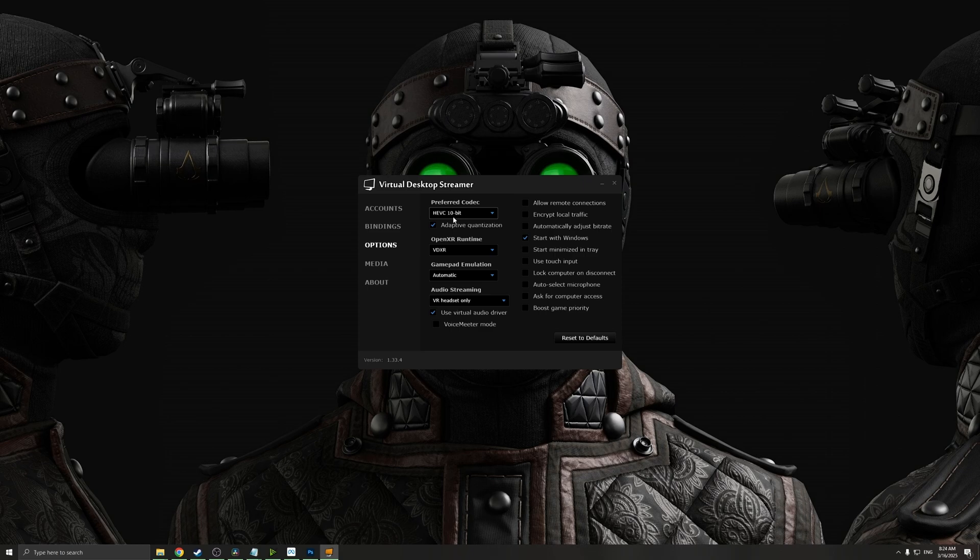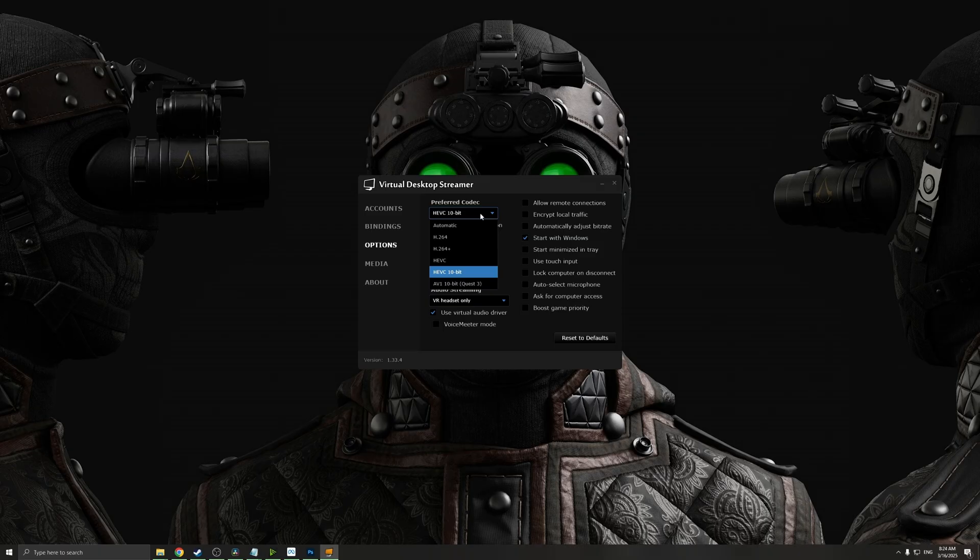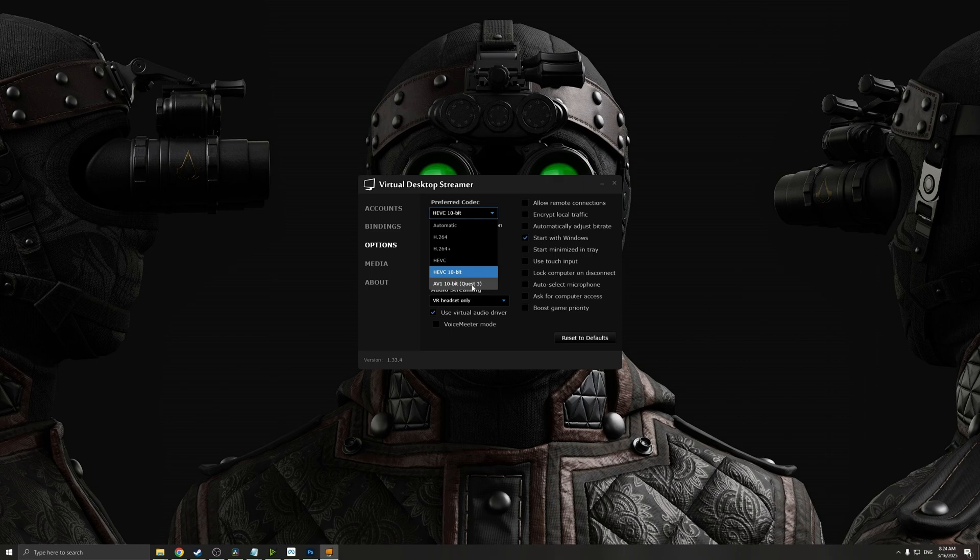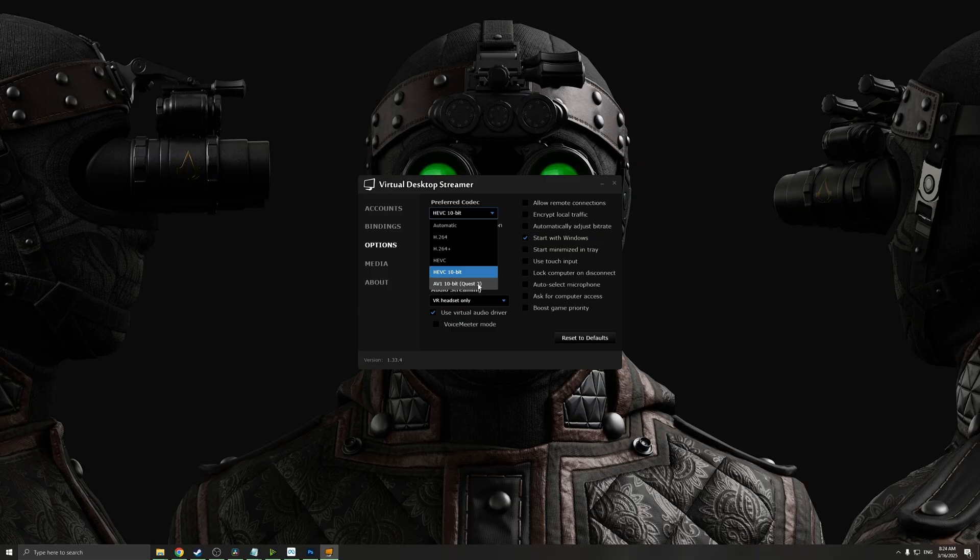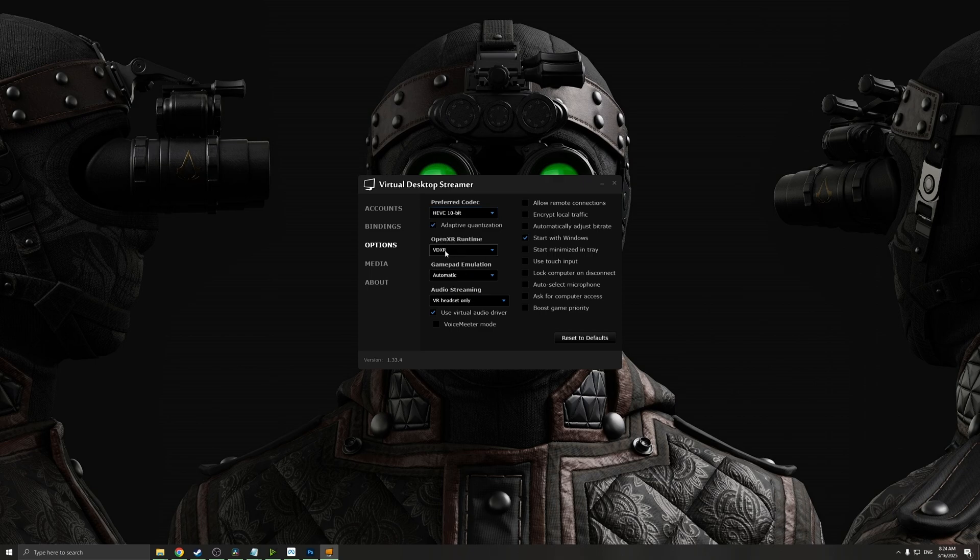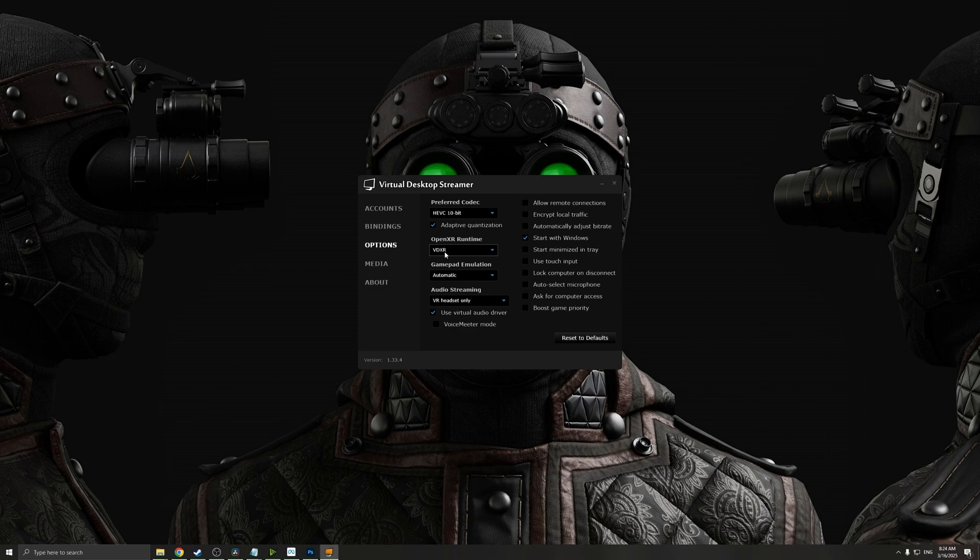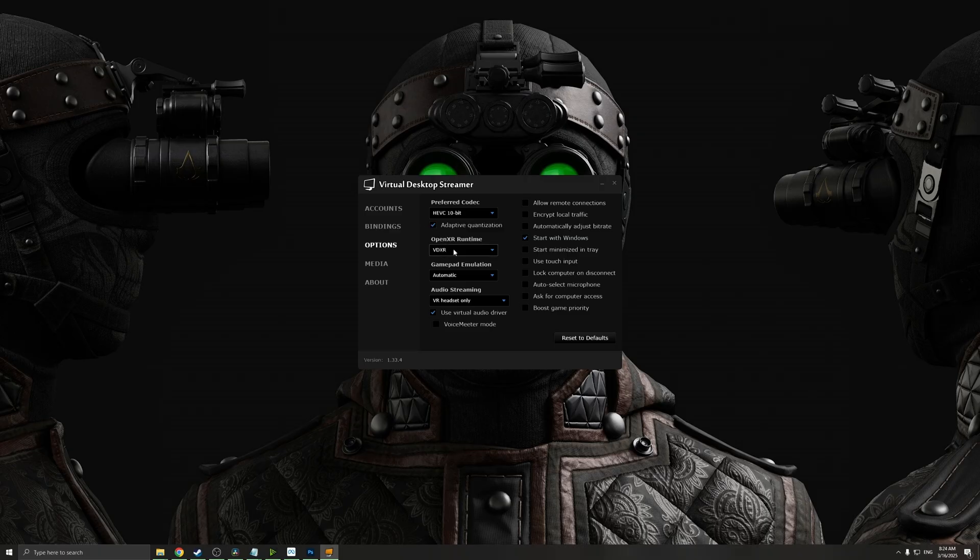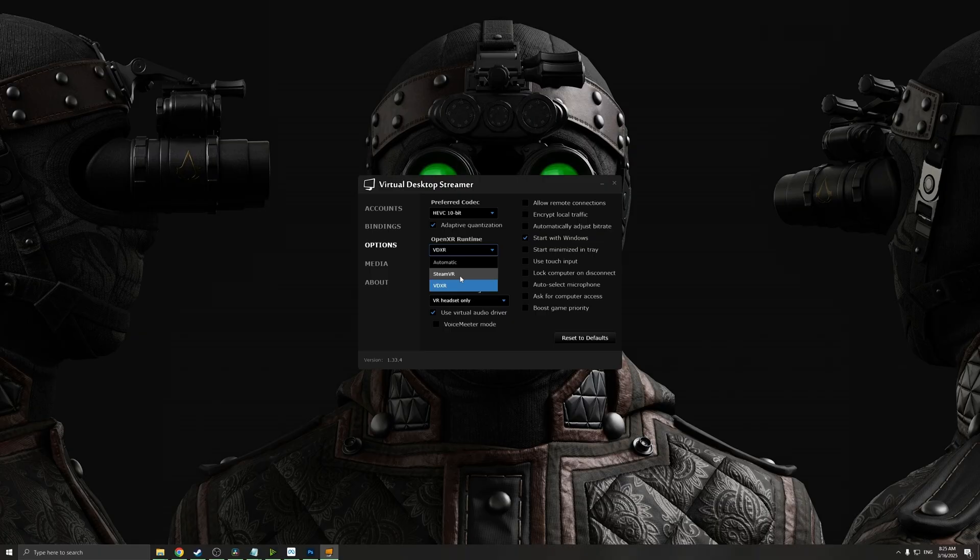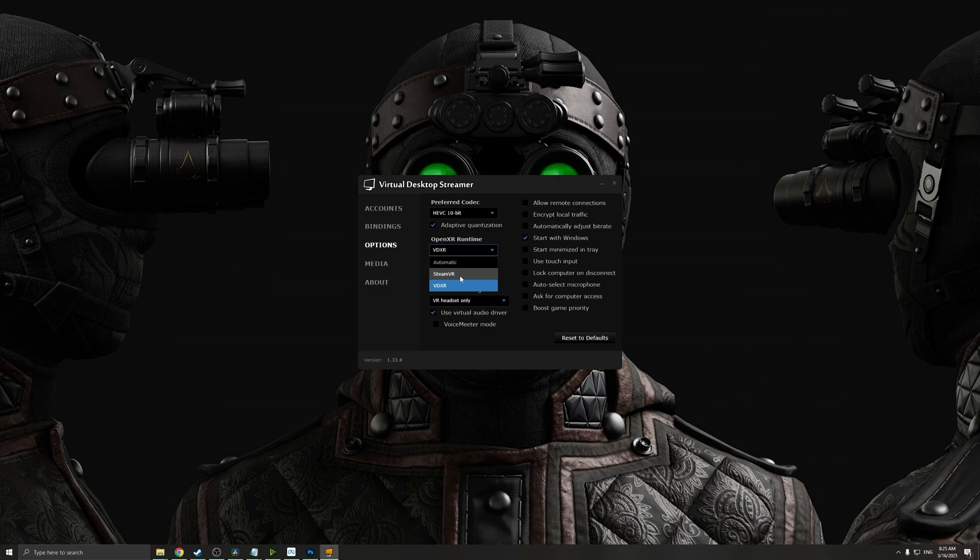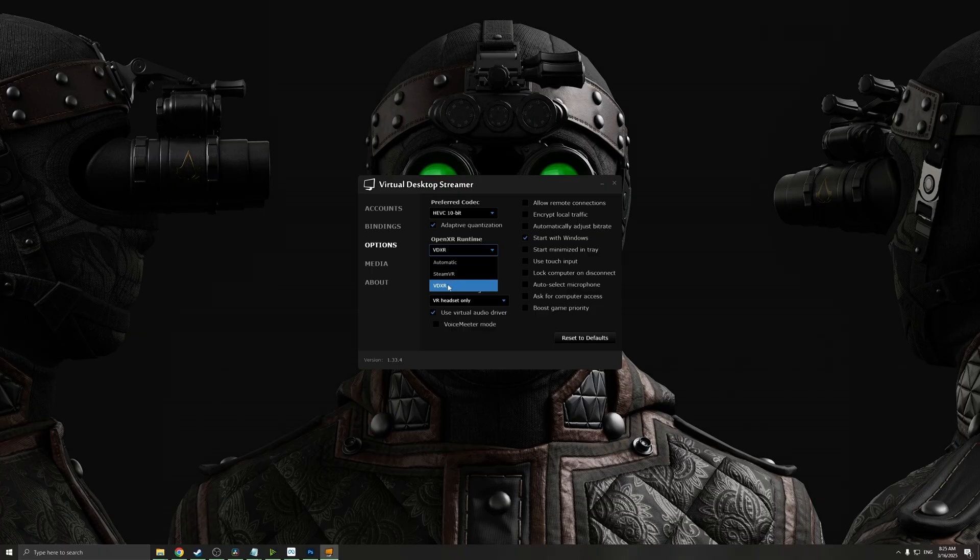Once we have the application running, go to Options and change the following. For preferred codec, make sure you're using H.264 10-bit and you have adaptive quantization on. If you're using a MetaQuest 3 headset, use the AV1 10-bit codec because it's better optimized for all Quest 3 headsets. Next, for OpenXR, use the VDXR OpenXR runtime. This is the implementation of OpenXR but much more well optimized from Virtual Desktop. Another option you have is the SteamVR, and I've tried that, but personally I prefer VDXR.